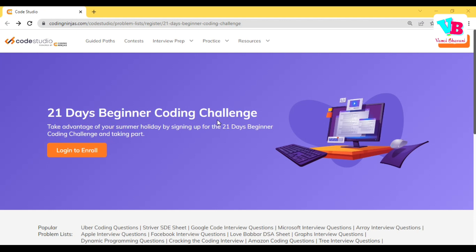These questions will be of a beginner level. There will be a total of 50 questions — almost 46 questions will be very easy level, and after that it will be medium level and only one hard level.